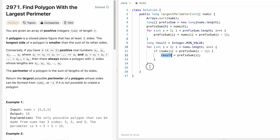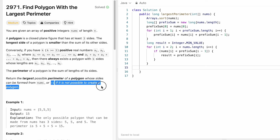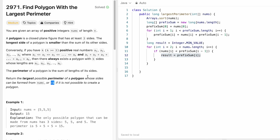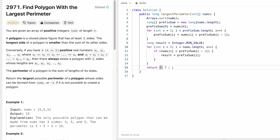After the loop, before returning result, we check one more condition: if result still equals Integer.MIN_VALUE, it means no valid polygon was found, so we return -1. Using a ternary operator: if result equals Integer.MIN_VALUE, return -1, else return result.